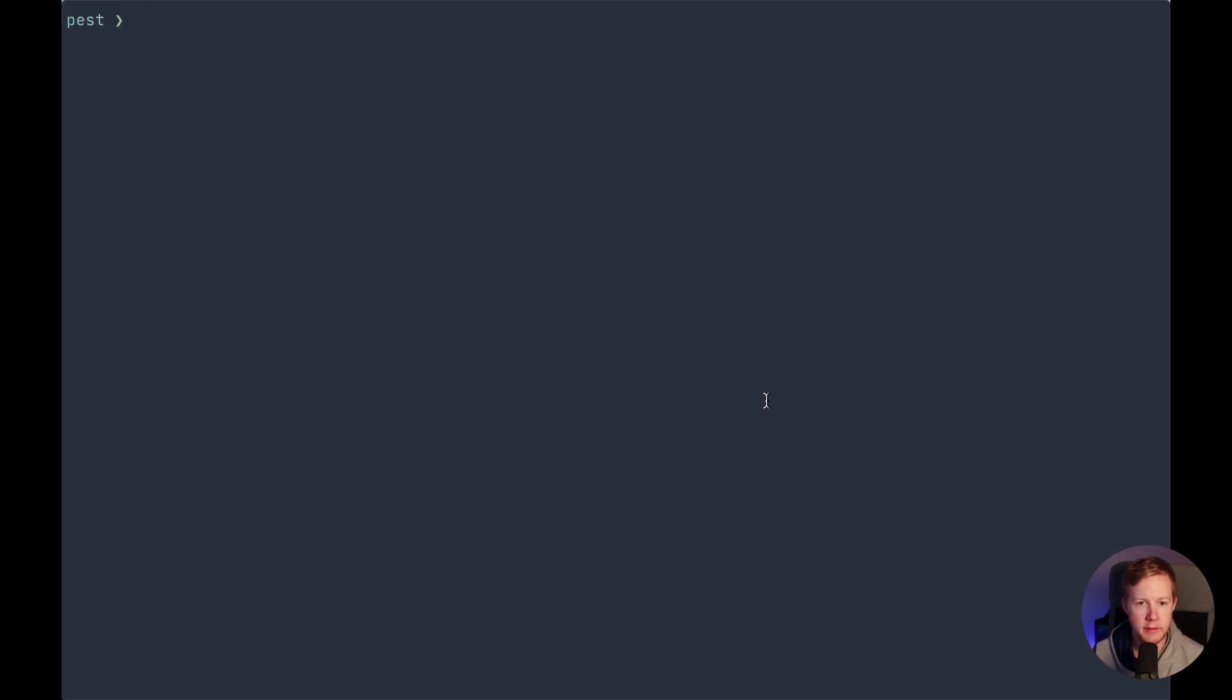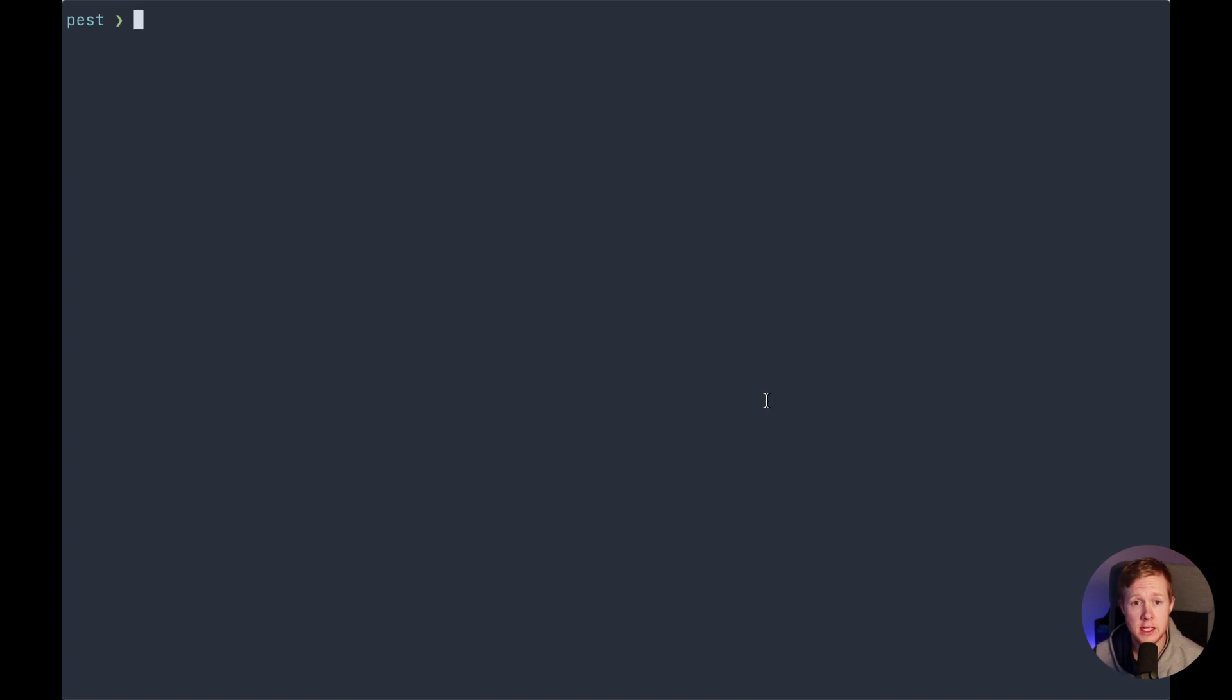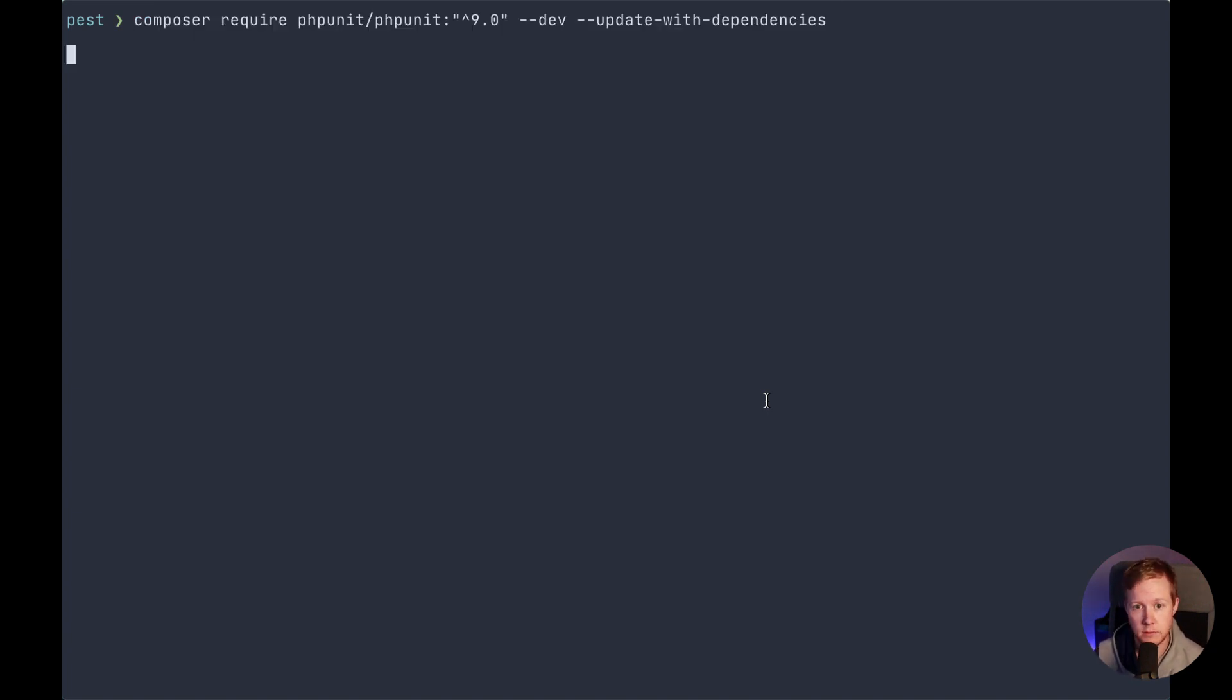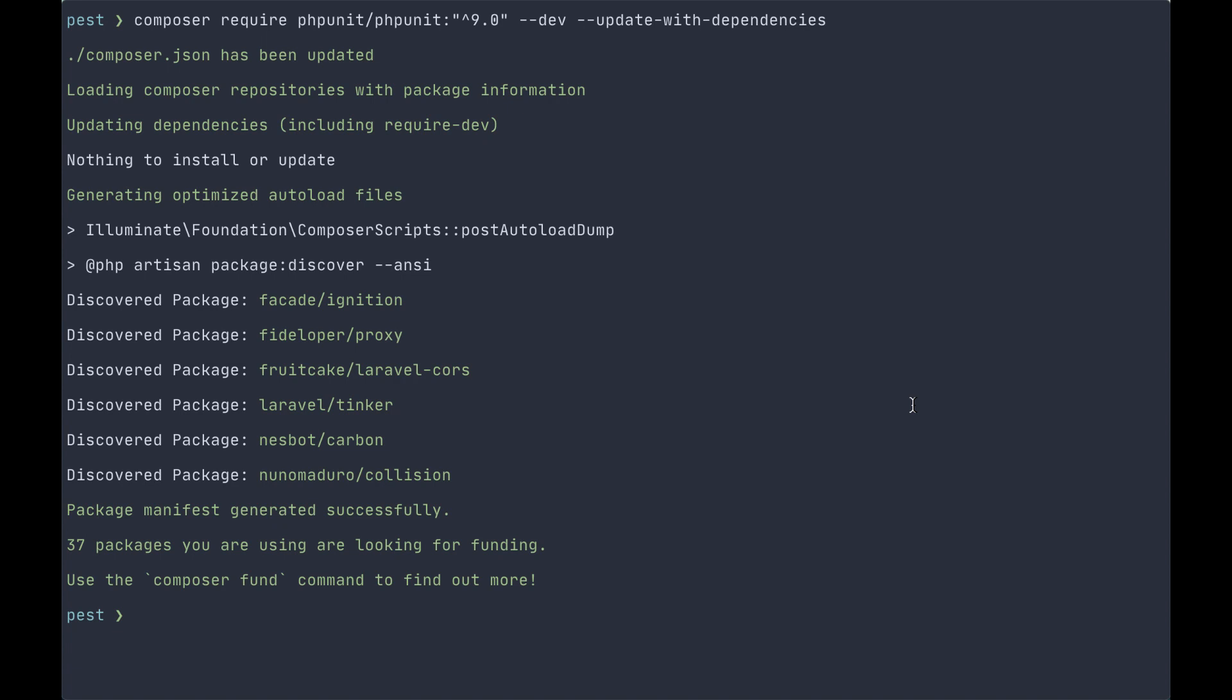Laravel 7 supports both PHP unit 8.5 and above and PHP unit 9, but pest itself requires us to use PHP unit 9, so we're going to install that first. Now that we've updated PHP unit, we're going to also need to update our collision dependency.